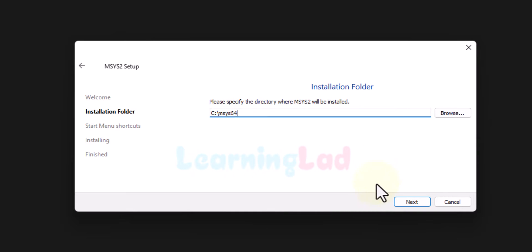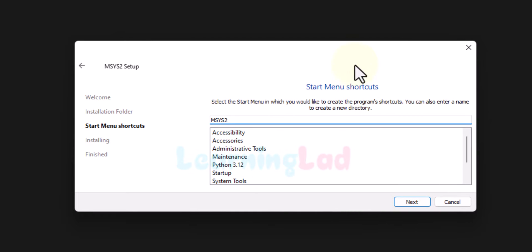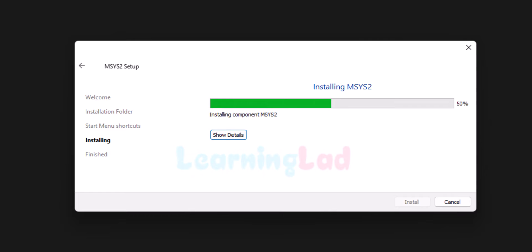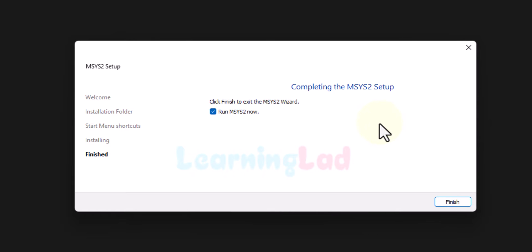We will not change the installation path — we click Next, then Next again. It will install MSYS2. By using video editing I will fast forward this part, as it will take some time on your computer. Now the installation is complete. We check the checkbox that says 'Run MSYS2 now' and click Finish.